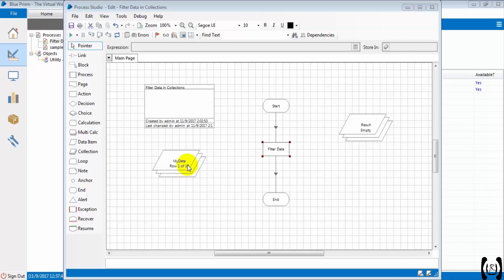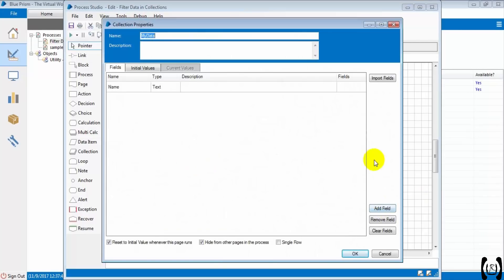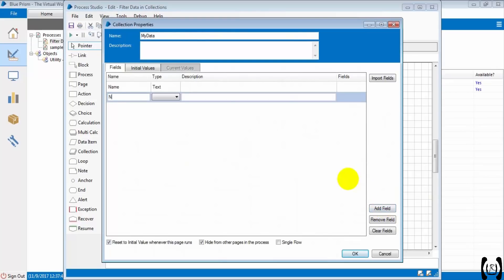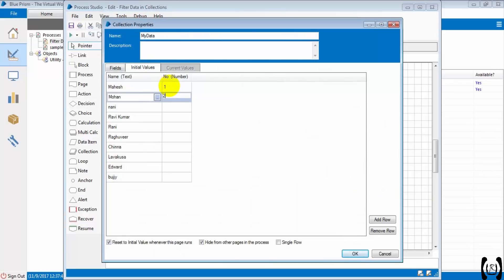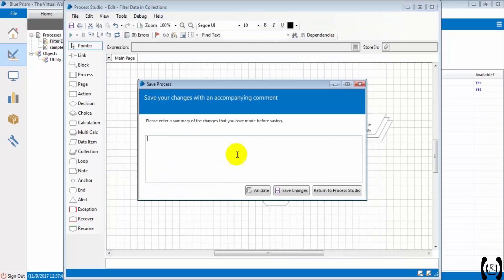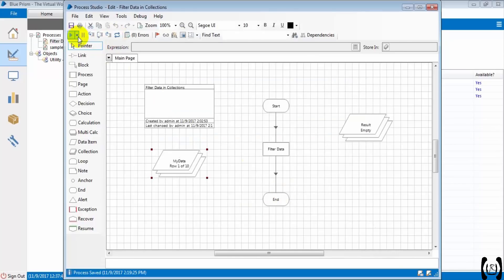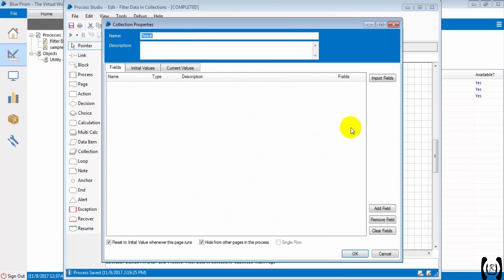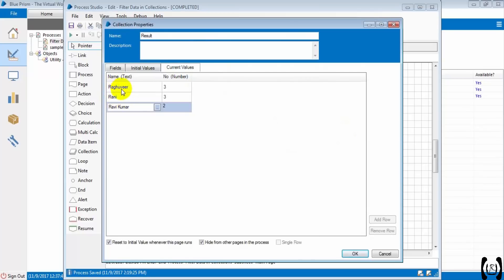Now, if we have one more column within our collection, will it work? Let's check it. I am adding one column — 'number' — and the type is number. I am giving initial values: 1, 2, 2, 2, 3, 3, 4, 5, 6, 6. I am saving and running the bot to verify. So I got three records, and the records start with 'RA' — it is working fine.